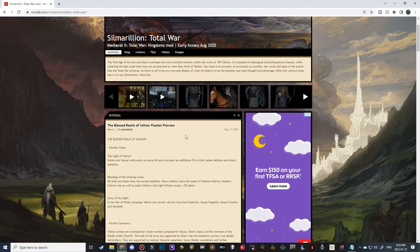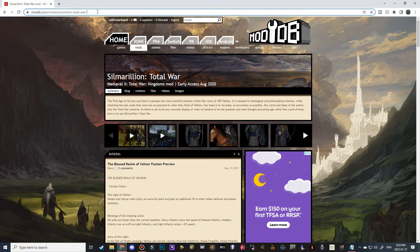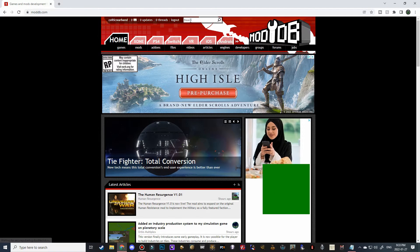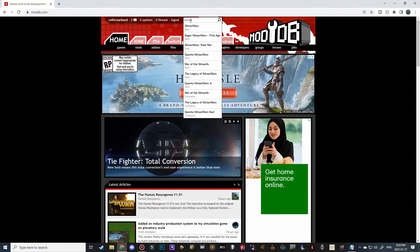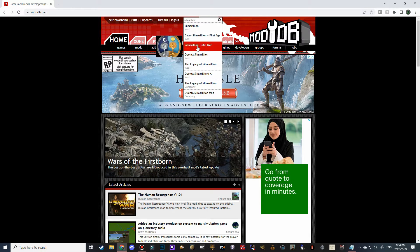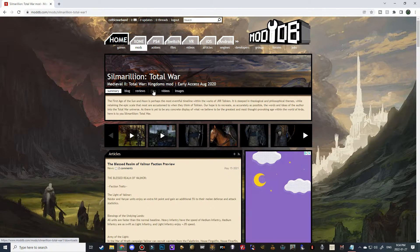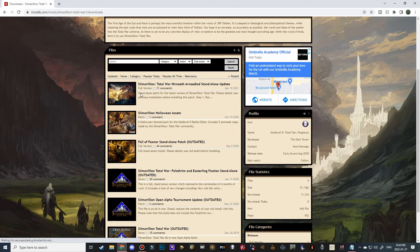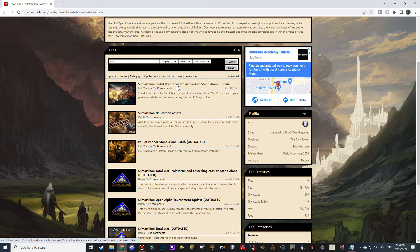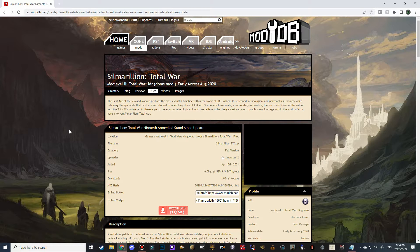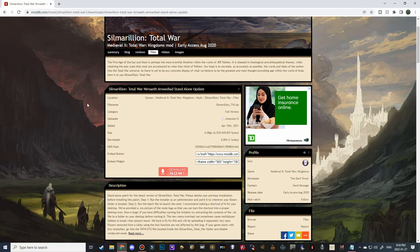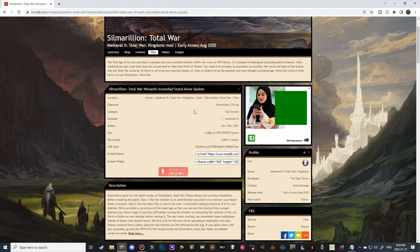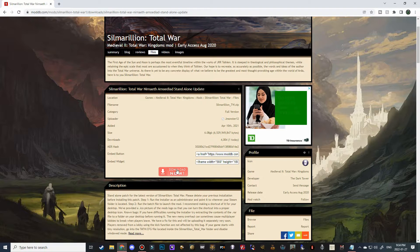Alright, let's go ahead and jump in and get this mod installed. It's actually quite simple to install. We're just going to go to moddb.com and in the top here we're going to start typing in Silmarillion and it should be right here, Silmarillion Total War. Then we're going to navigate over to the files tab and we're going to click the most recent one here which was from last year, so it hasn't been updated in quite some time.